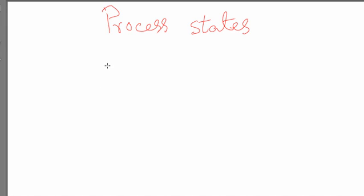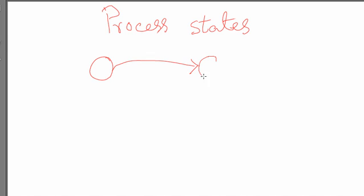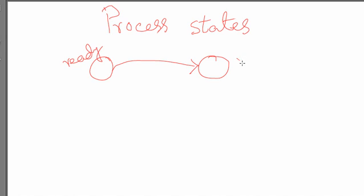What we looked at previously was a very simple state transition diagram where there are only two states. One state is called ready and the other state is called running.